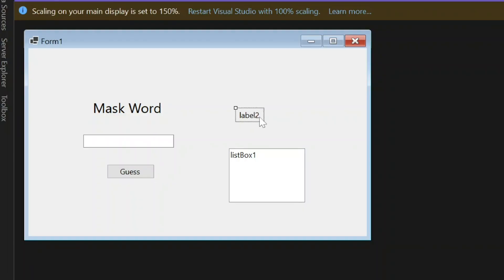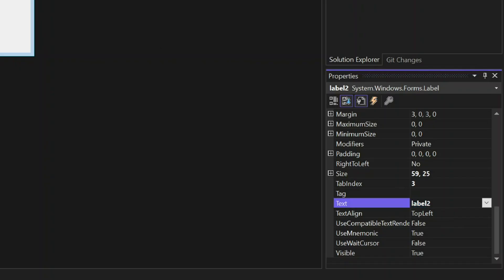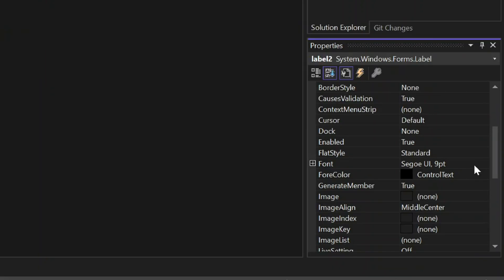Select Label 2. Change the text into Wrong Guess. Change the font size into 16.